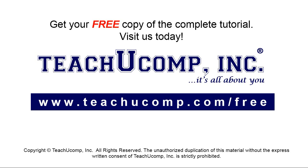Get your free copy of the complete tutorial at www.teachucomp.com forward slash free.